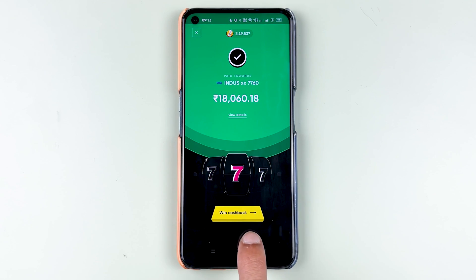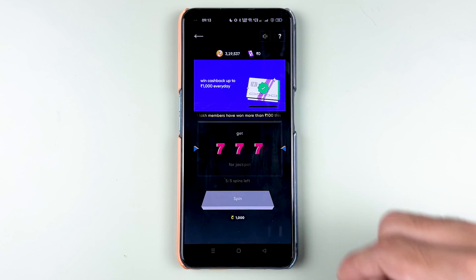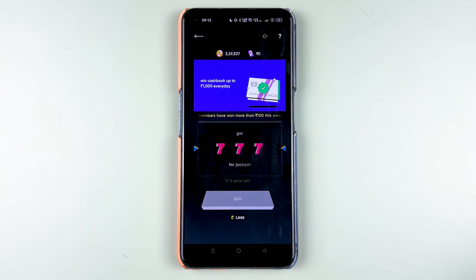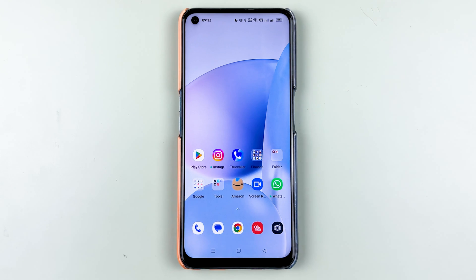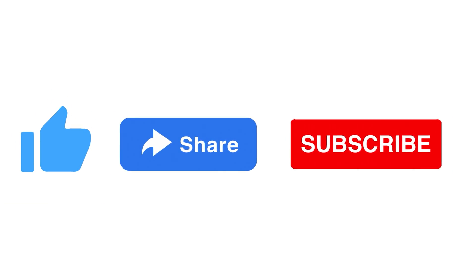If you want to check out the cashback, you can select 'Win Cashback' and play around with that. That's pretty much it for today's video — this is how simple it is to pay a credit card bill in the CRED application. If you find this video informative, don't forget to subscribe. I'll see you in the next one, thank you.